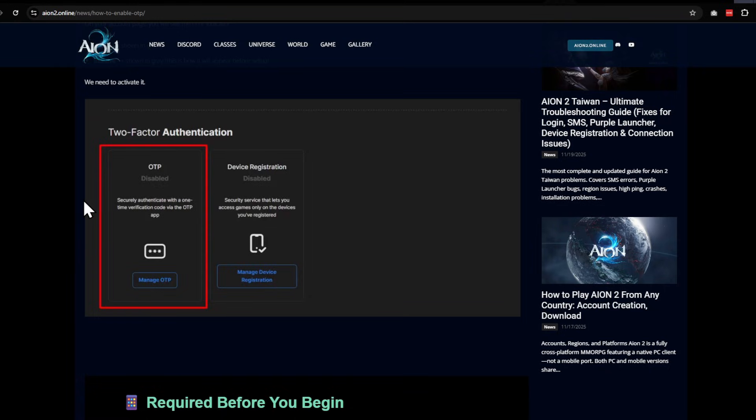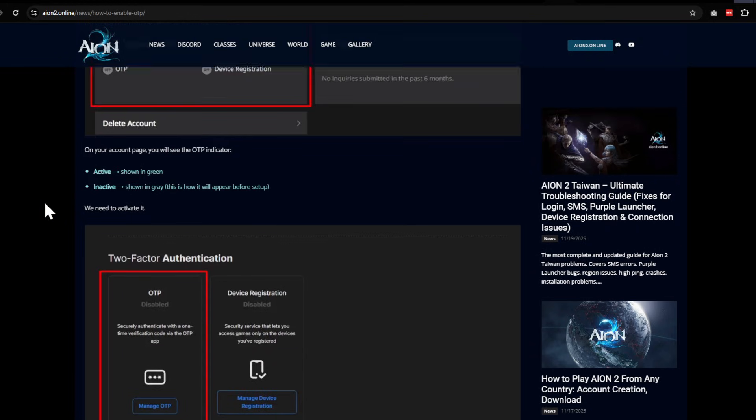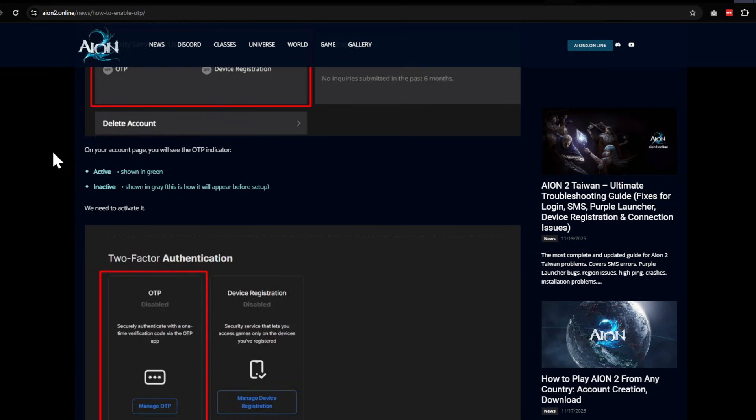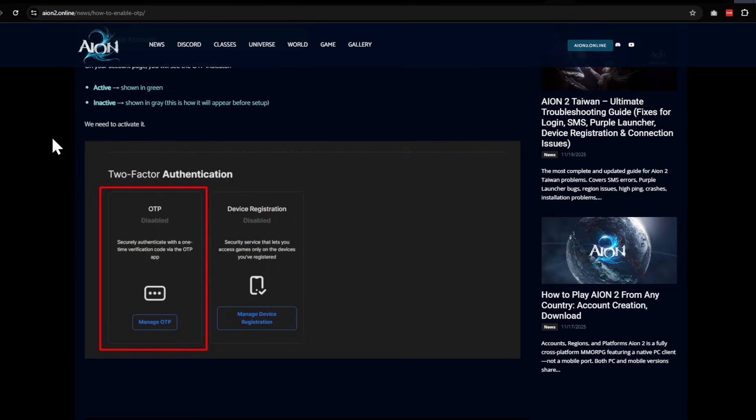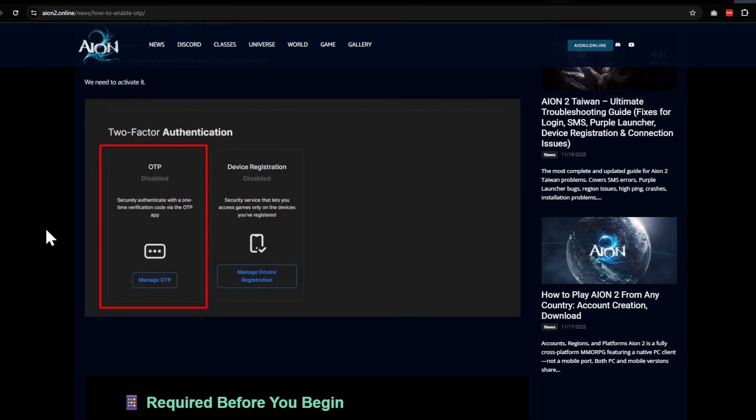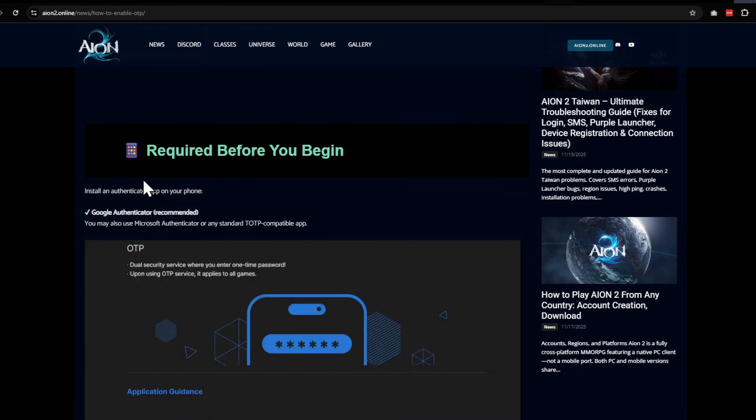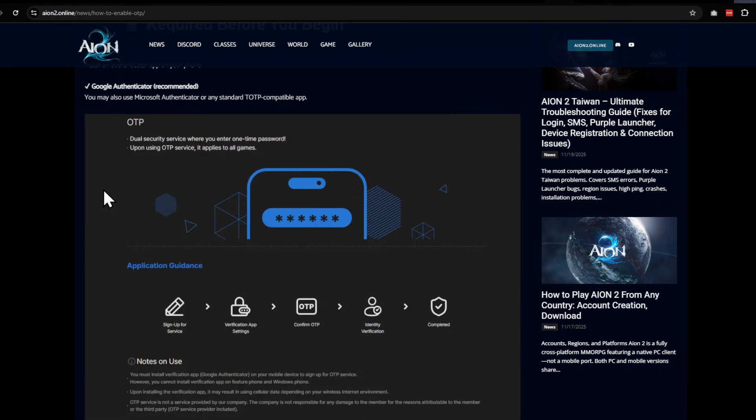It will come up with a list of the games. You're going to confirm that at the bottom. It doesn't show it in this screenshot here—I've already done it, so I can't redo it to show you guys—but I can try to walk you through. You're going to click OTP, and you're going to use Google Authenticator.